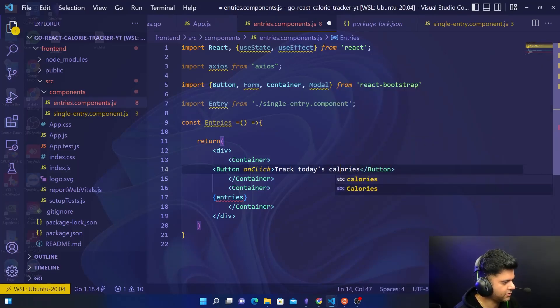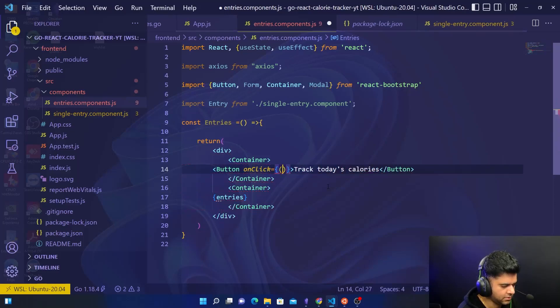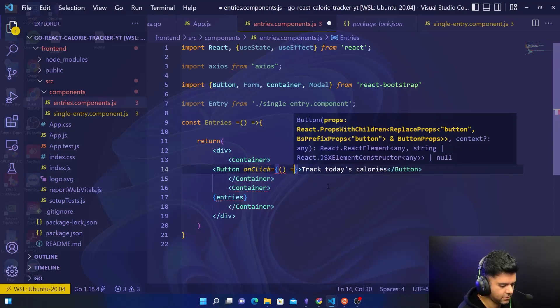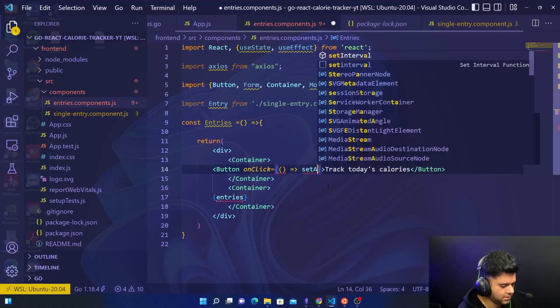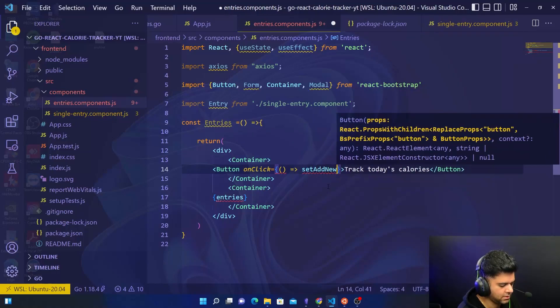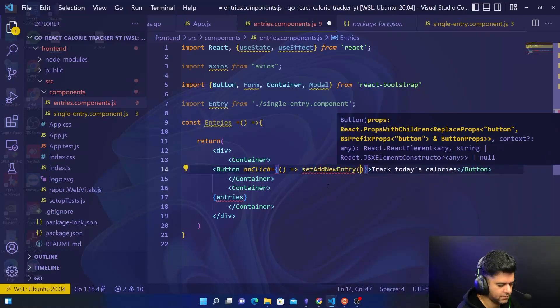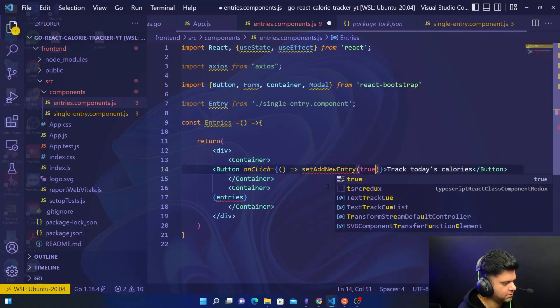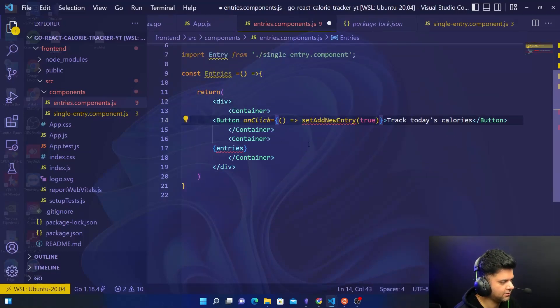And here onClick, the onClick property is going to have setAddNewEntry set up true. For now it'll obviously say that this is not defined yet, and we'll change that in a minute.